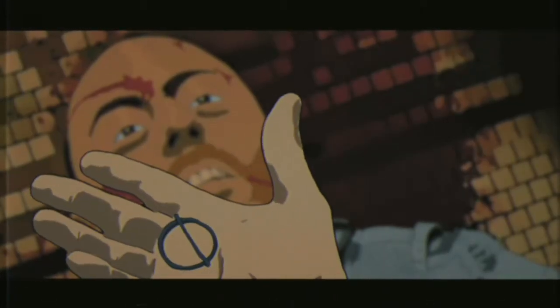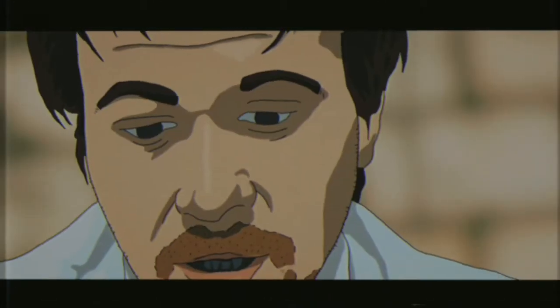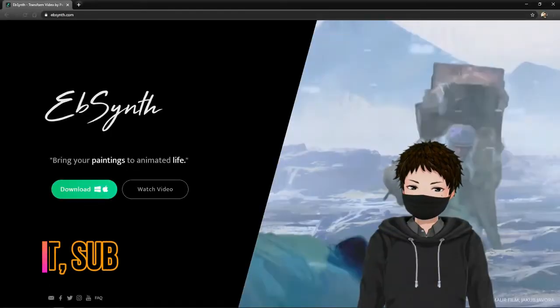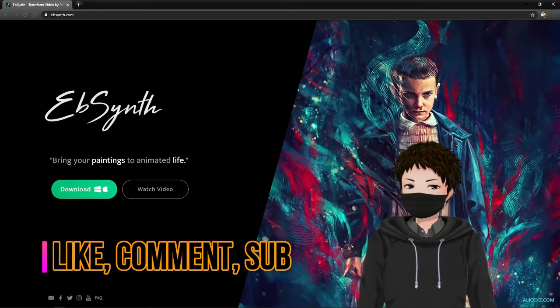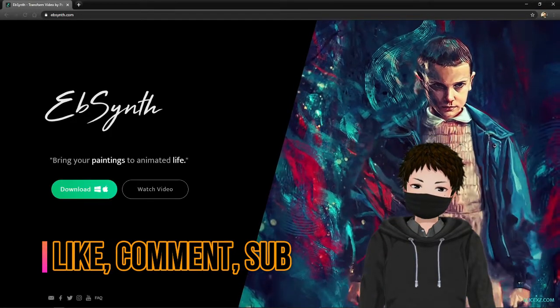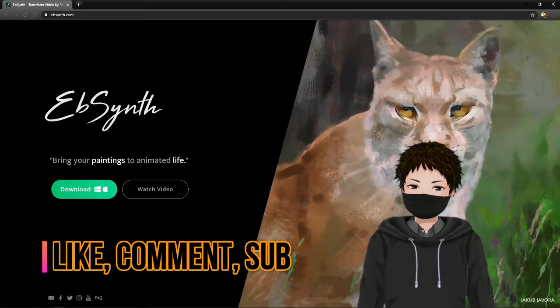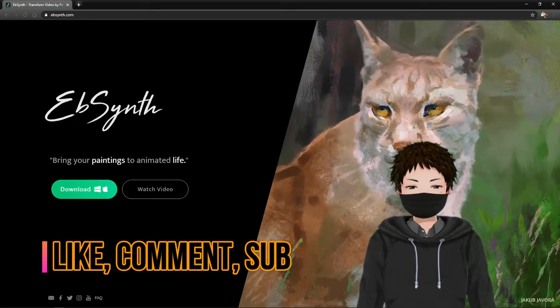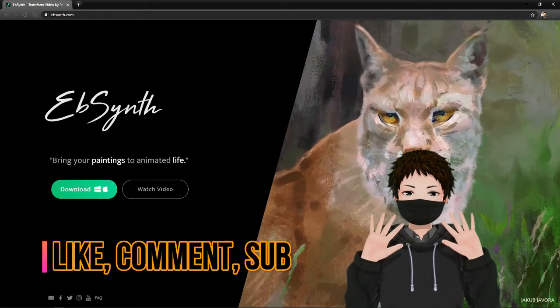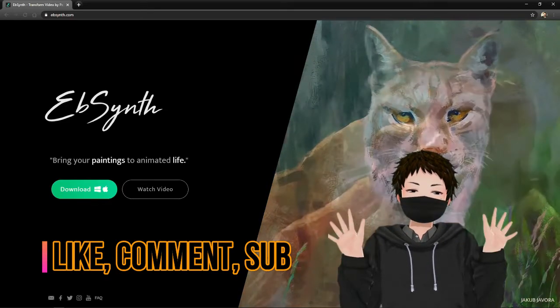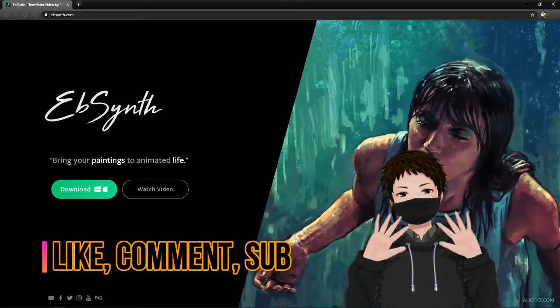That was how I did that — the multiple shots were all built up similarly and then added together in After Effects, and all done. I hope you enjoyed this, and if you'd like anything else please leave a like and a comment down below.